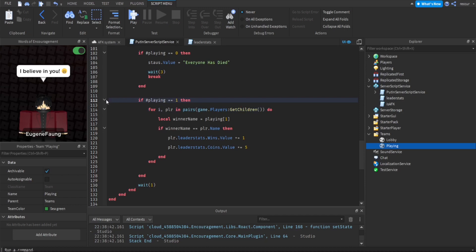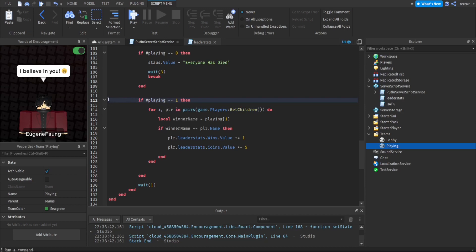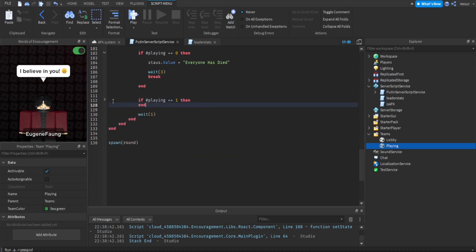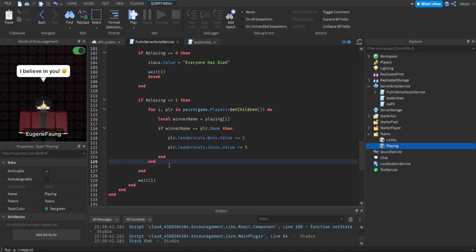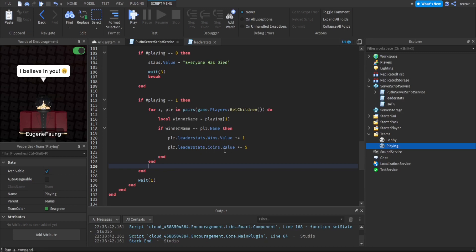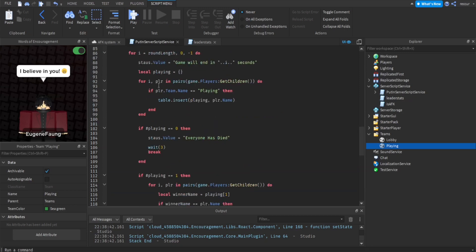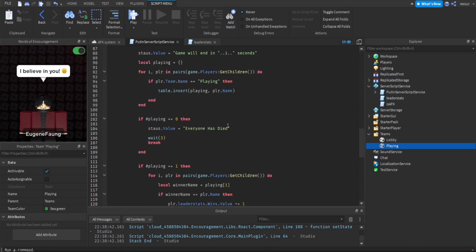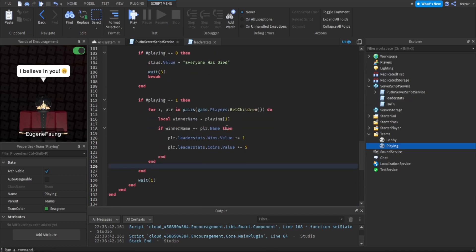So if the number of players left is one, so after you finished giving the player their stats, like wins or coins, we want to break out of the for loop, which is this for loop here. So we don't want to count anymore. We don't want to count down. We want the round to stop and continue, or to restart basically. So this is why we do break.